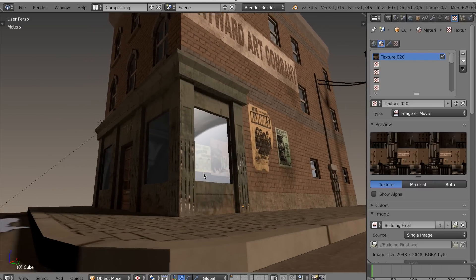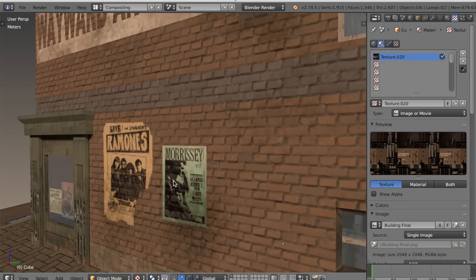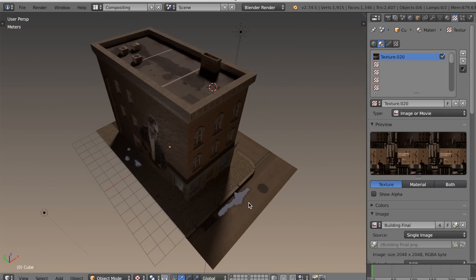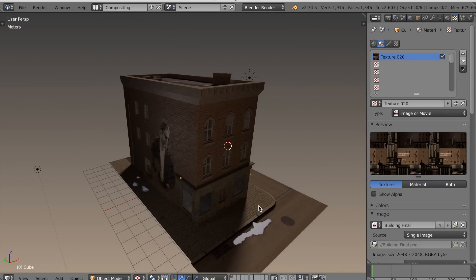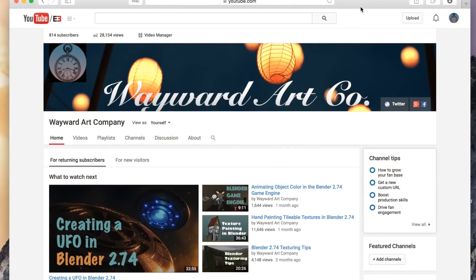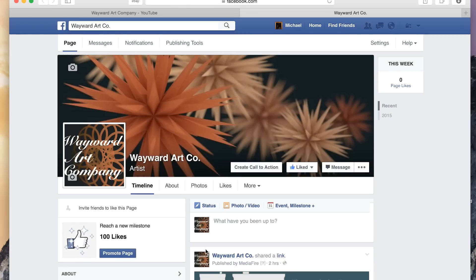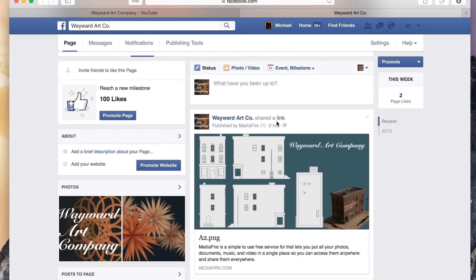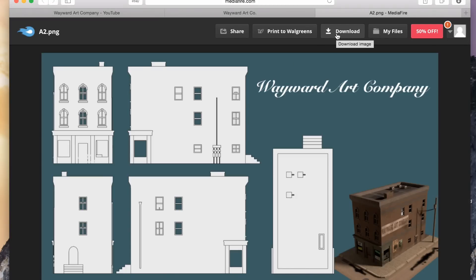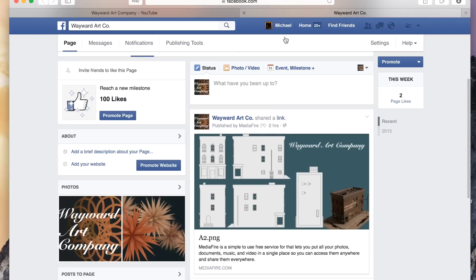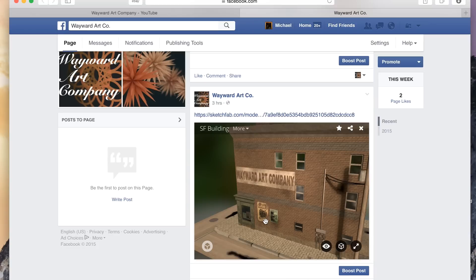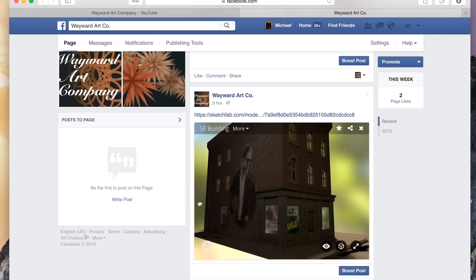I've been thinking of ways I can contribute to the Blender community and to other 3D artists as well. I've decided I'm going to start sharing things that I create, whether they be models, textures, or whole .blend files. I'll be sharing them on a Facebook page I just created for the Wayward Art Company. You can find it by going to my YouTube channel and clicking the Facebook link. I've also added the model itself with Sketchfab. You can support the page by giving it a like and feel free to share suggestions for future tutorials.